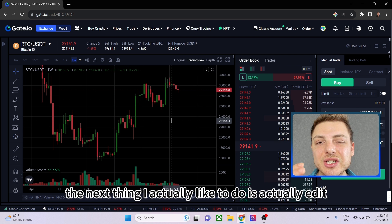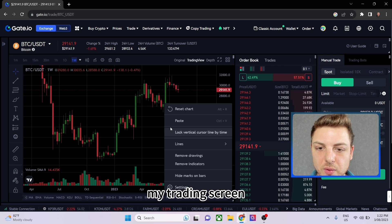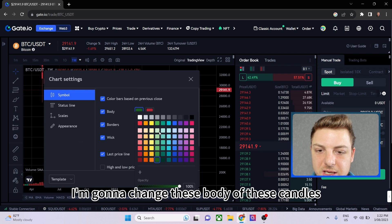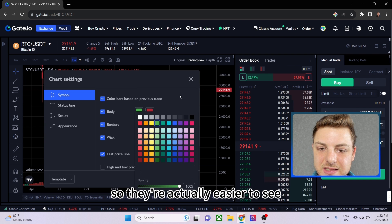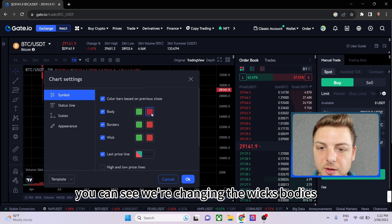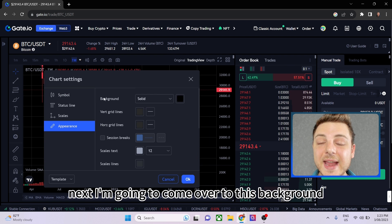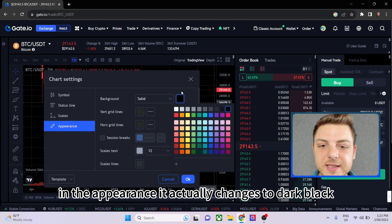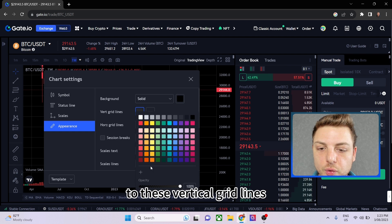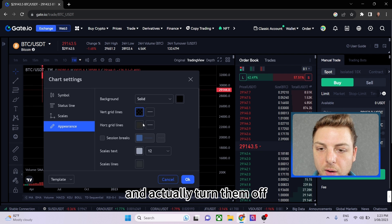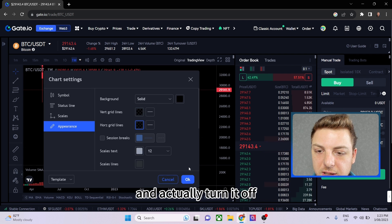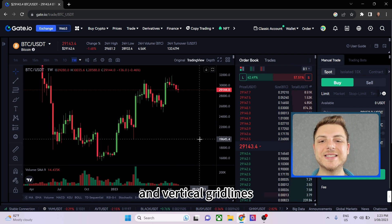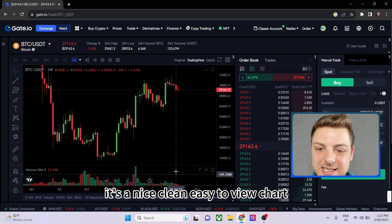The next thing I like to do is edit my trading screen. I right-click and go to the Settings tab to change the candle bodies so they're easier to see — we can change the wicks, the bodies, and the red bars. I then go to the background appearance setting and change it to dark black. I also turn off the vertical and horizontal grid lines. Now we have a nice, clean, easy-to-view chart.